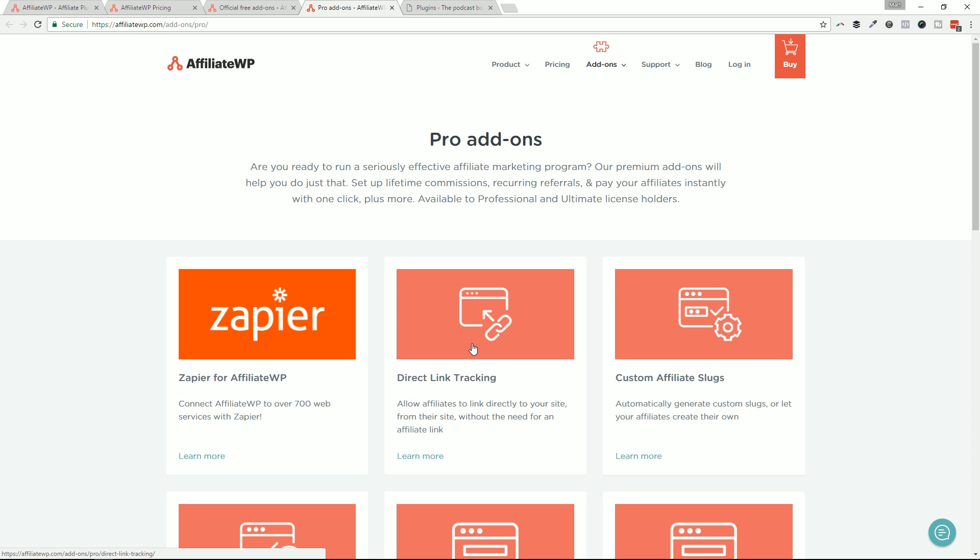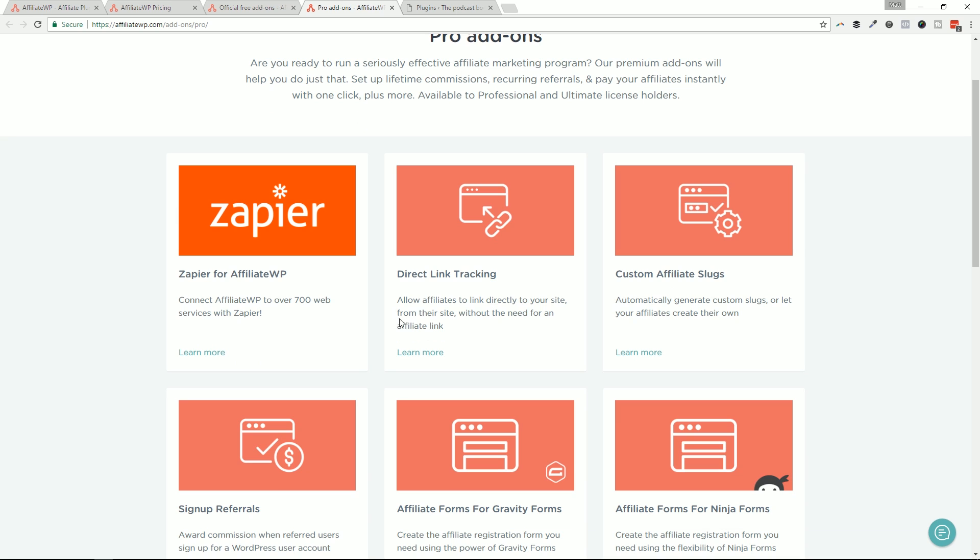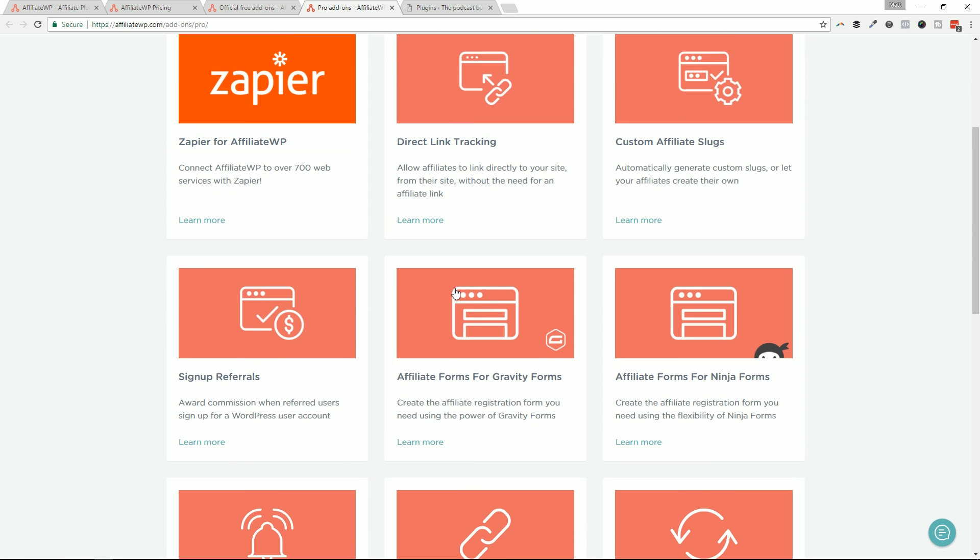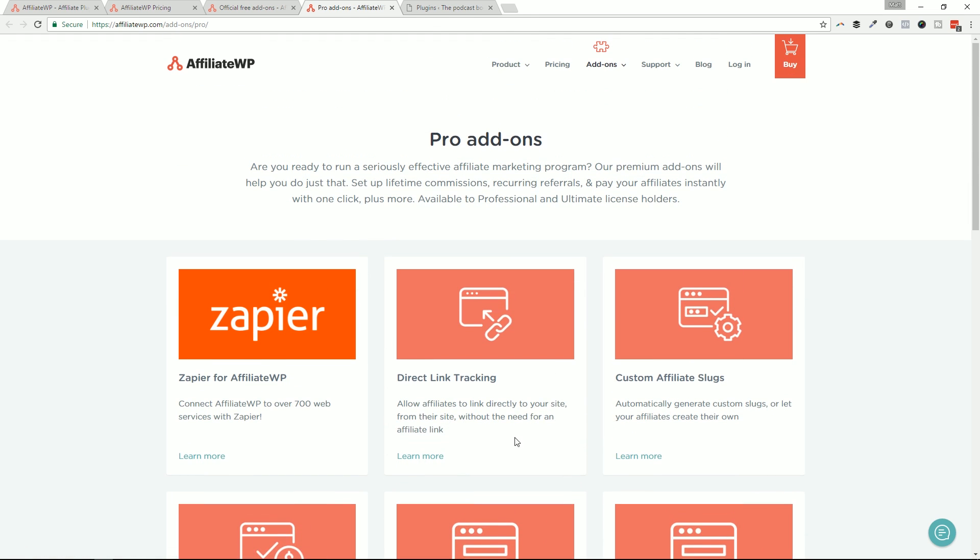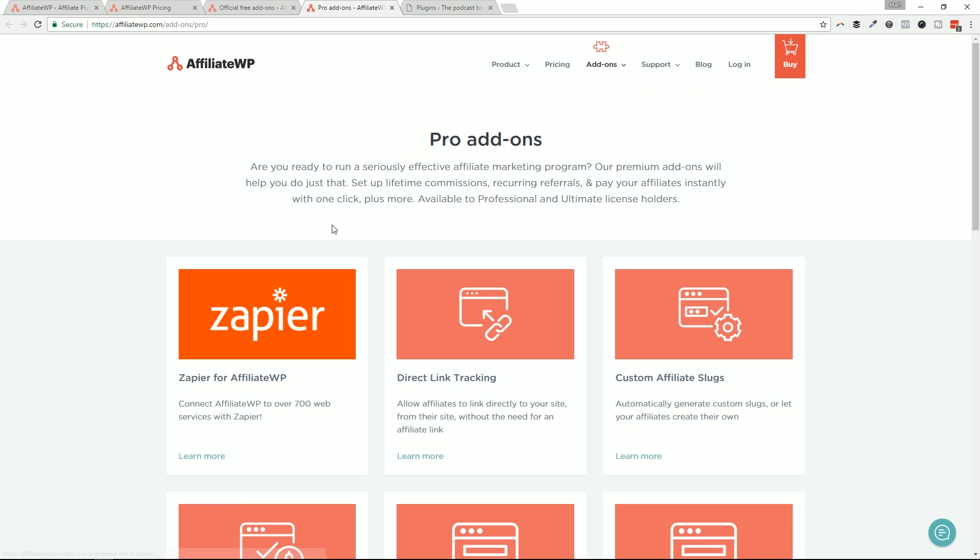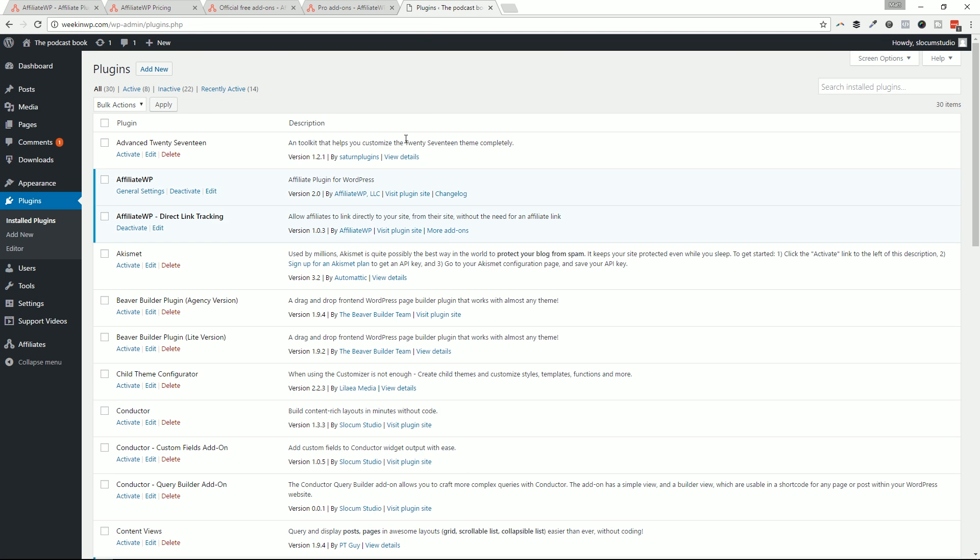So an example would be I do a review on a product. All I have to do is link to the person's website. As long as they have direct link tracking enabled, I won't need to put my long affiliate ID in there and it just links to the site. AffiliateWP knows you're coming from a whitelisted domain and you get the credit. That's really awesome. So I'm not going to spend any more time talking about these pro add-ons. You can go to AffiliateWP and check that out to see what's what on the add-on section.